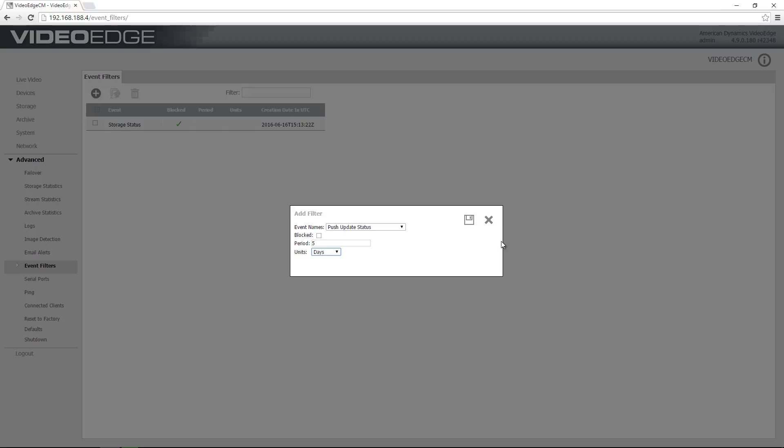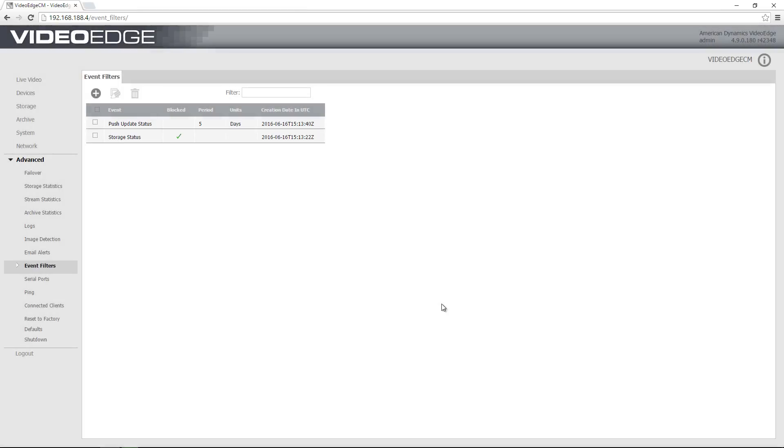During that five day period, I will receive only one notification should this event trigger. Again, I can save that and that's going to be entered into the event filters table.